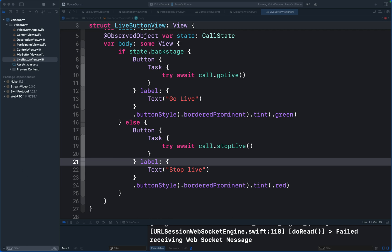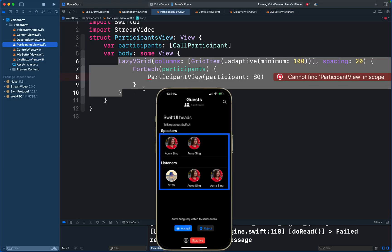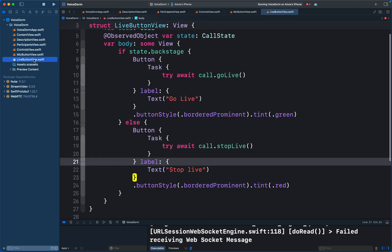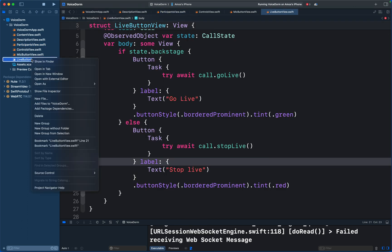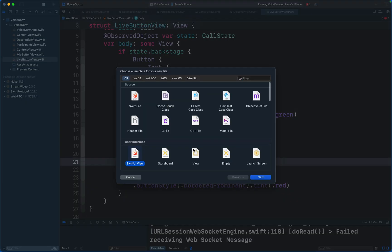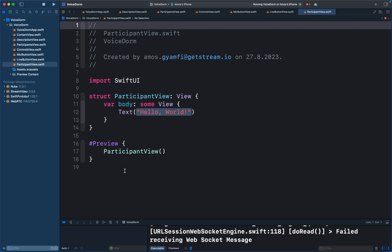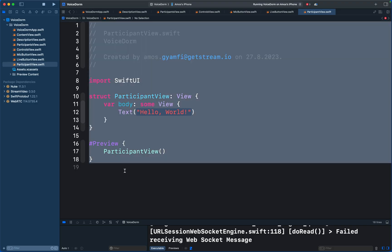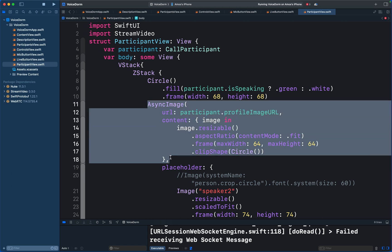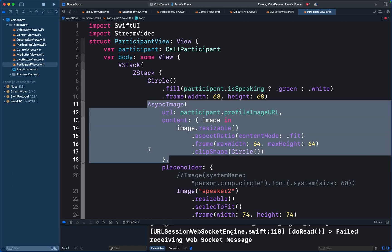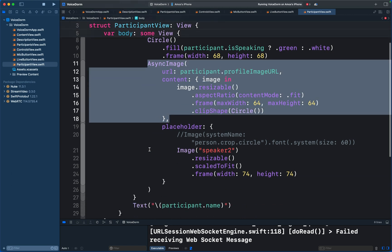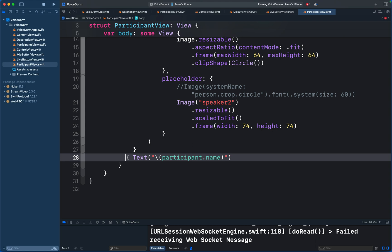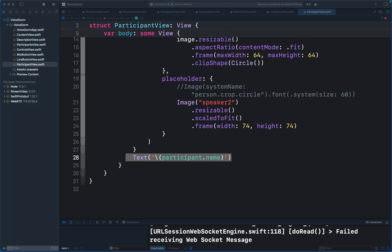We already added Participants View. This is a grid layout that categorizes the participants into listeners and speakers. So let's add another file and call it Participant View and use it to display the participant's profile image and name. I'm going to replace everything here. So we have an async image which displays the participant profile image and another view for displaying the participant's name.